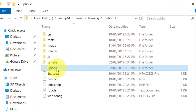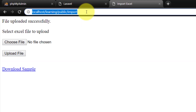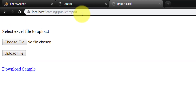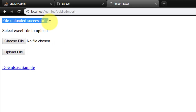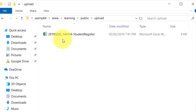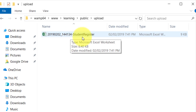Here is the upload folder. Let's select a file and upload — 'File uploaded successfully' — and here we have the file. First we have the date, then the time, then a hyphen, and then the original file name.